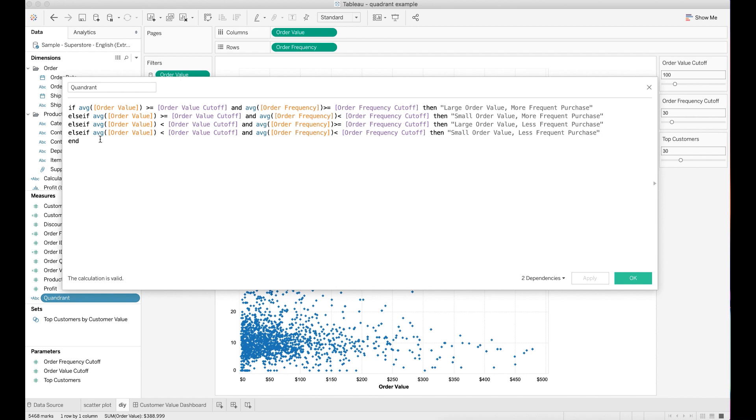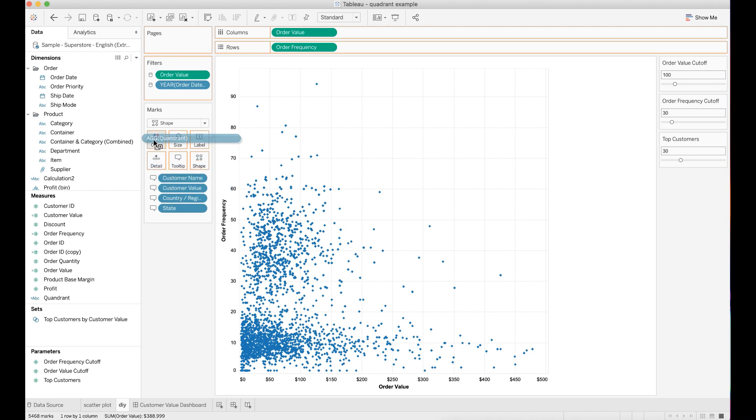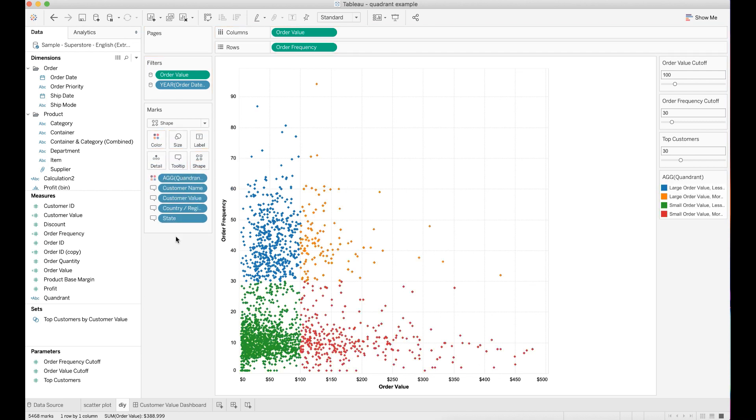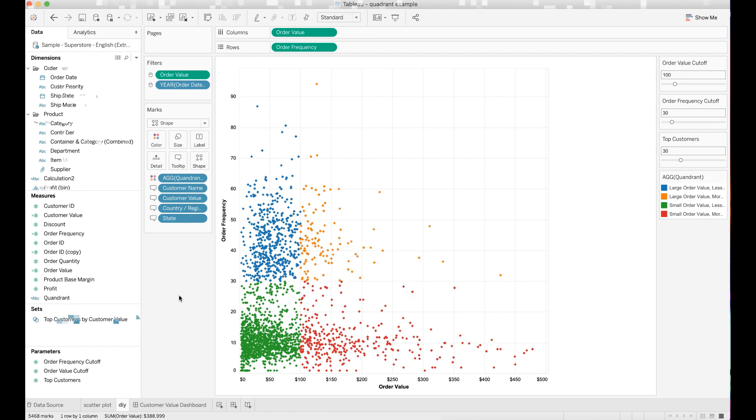In comparison, for the quadrant with low order value and less frequent purchase, I want the order value and frequency to be less than the cutoff value points. Drag this calculated field to color mark. You may also want to tweak the color assignment and choose the appropriate colors to represent each quadrant.